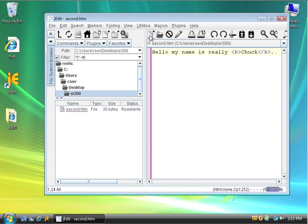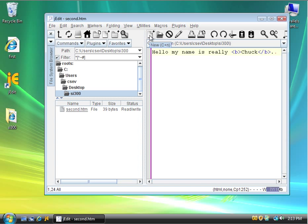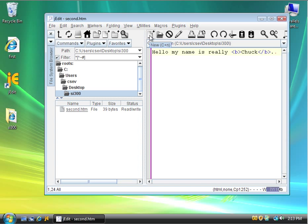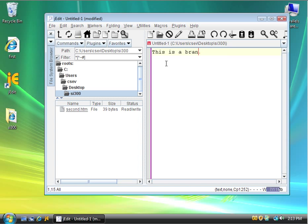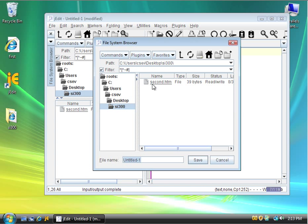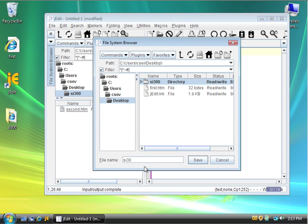So let me just make a third file with the new icon. I'm going to create a brand new file. I'm going to call it, this is a brand new file. And since I haven't saved it, I can click on the Save icon. And it says, where do you want to save this? And I'm in my SI300 desktop. And I'm just going to call this SI300 folder. And I'm going to call this third.htm.